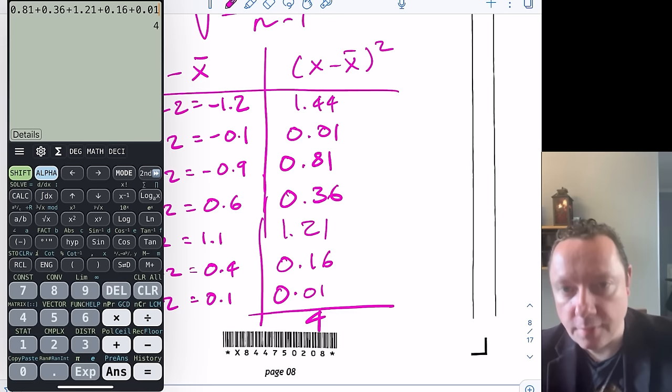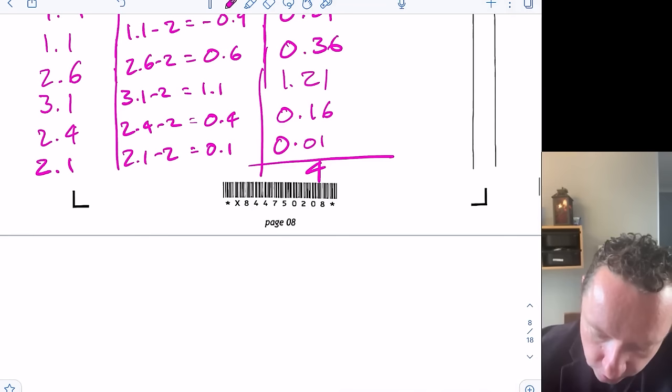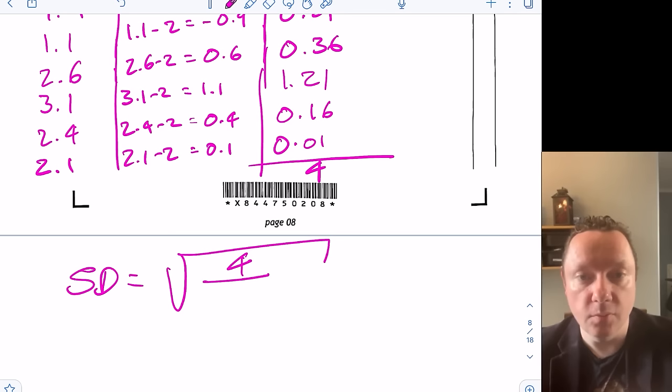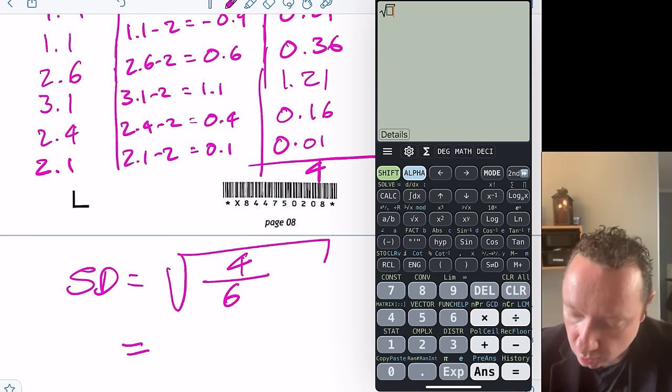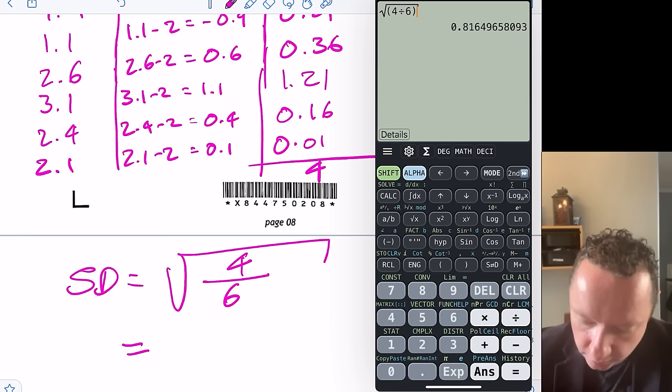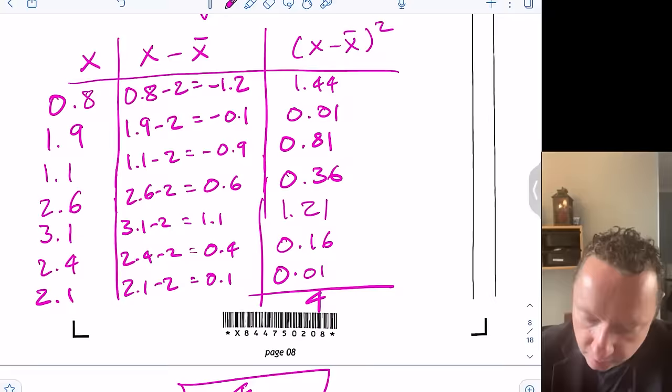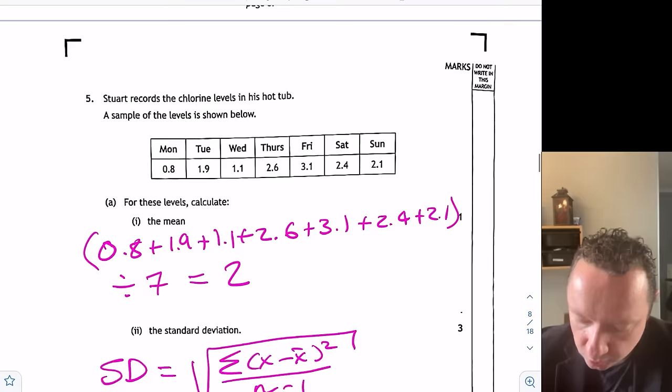So the standard deviation is √(4 / 6), since we started with 7 numbers, so n − 1 = 6. Using a calculator: √(4/6) = 0.81649, which rounds to 0.82.